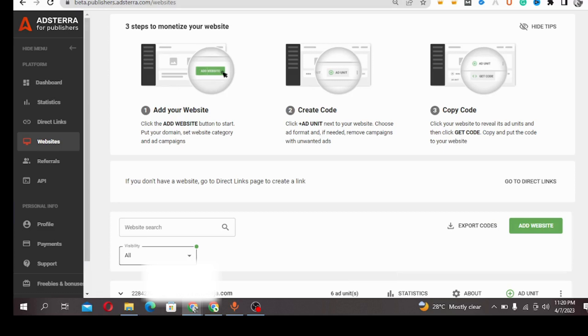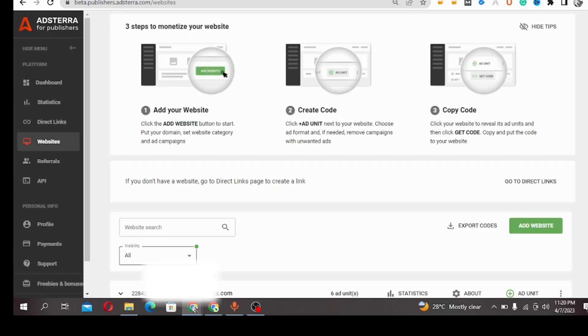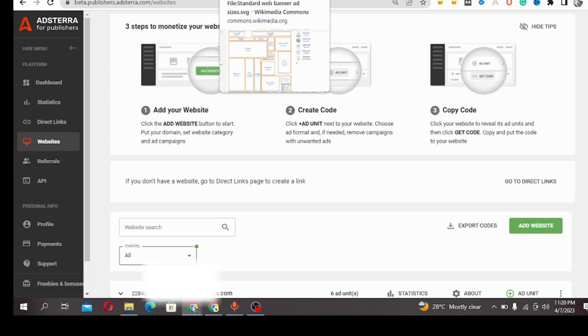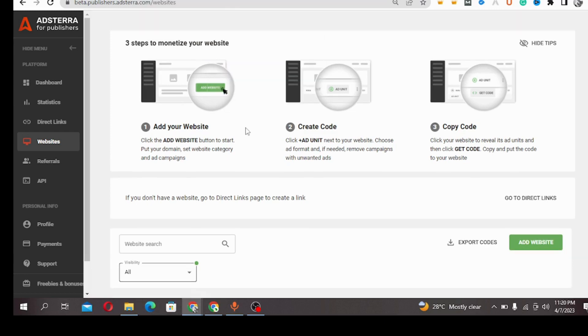Welcome to today's video. We're going to be talking about Astra units. I'm going to explain to you what Astra units are. In our previous video we discussed Astra ad campaigns.